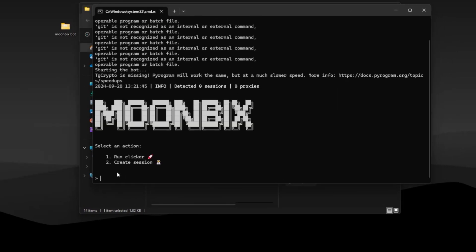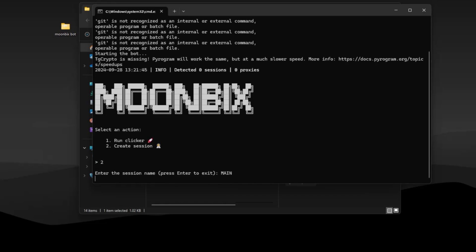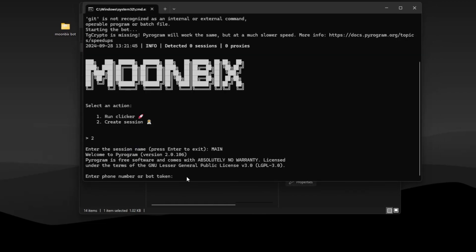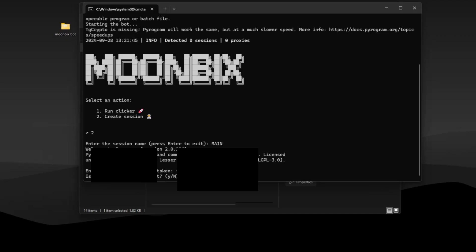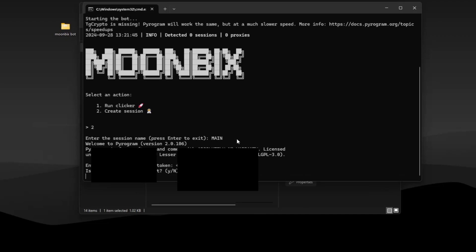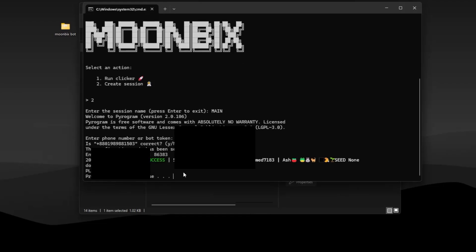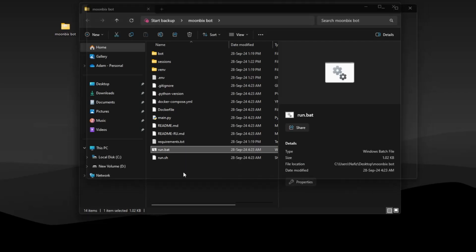First you need to create a session, type 2 and press enter. Create a session using your Telegram number and then confirm the login code. Press any key to close the terminal and then run the bot again.